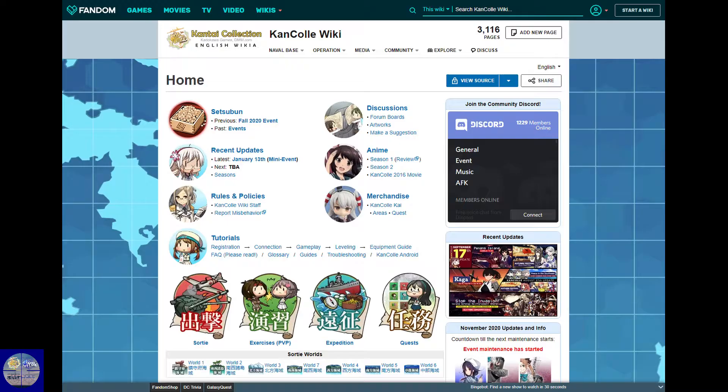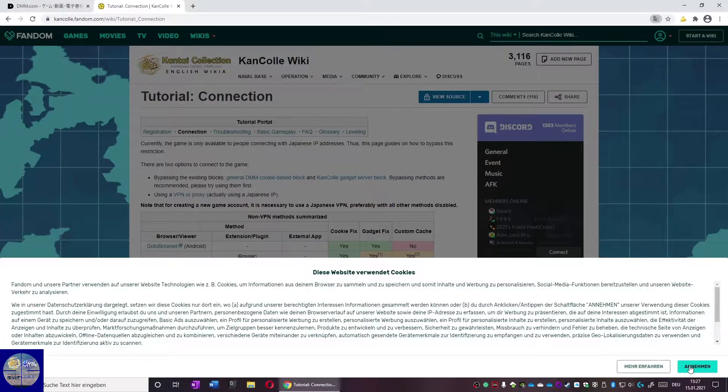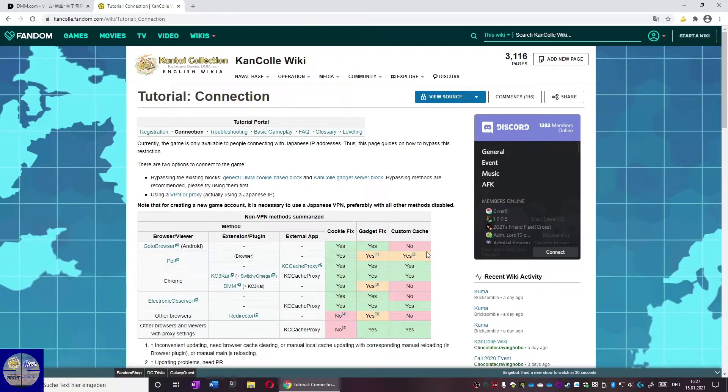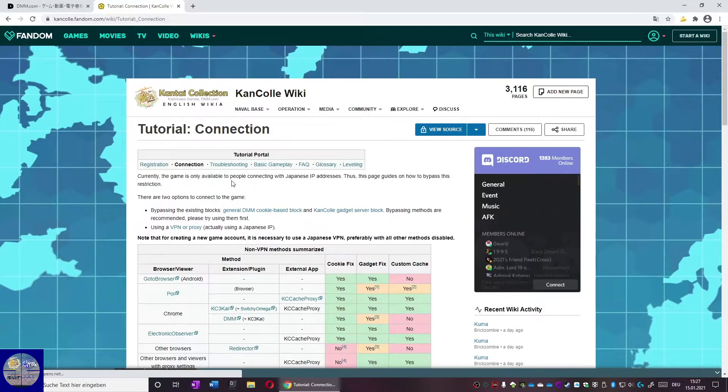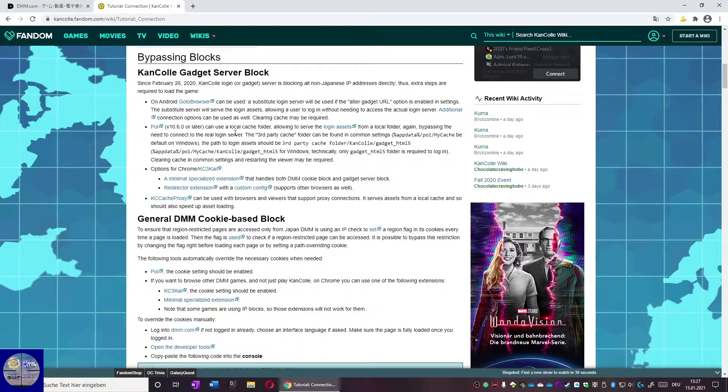For the next step we head to the KanColle Fan Wiki where we head to the connection tutorial. Link should be in the video description. There are multiple ways to bypass this region lock.